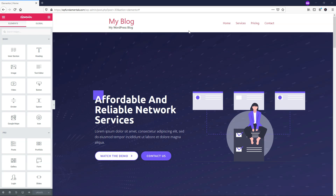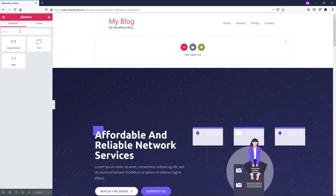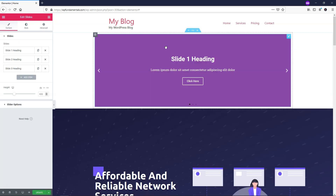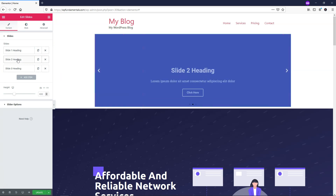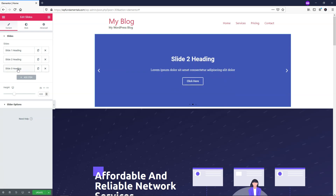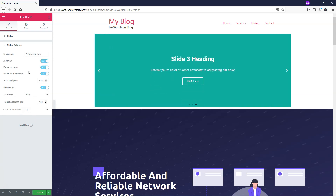To start off, I'm going to add a new section. You can either hit the plus icon or go over on the left and search for Slides. I'll drag the slide in and drop it, and now this feature is in here. You can see right away it says Slide 1, Slide 2, and Slide 3, and there are other slider options down here as well.